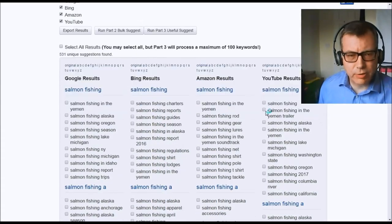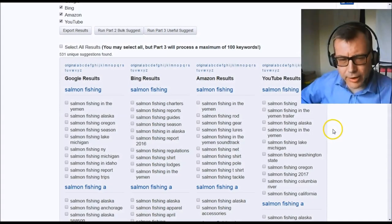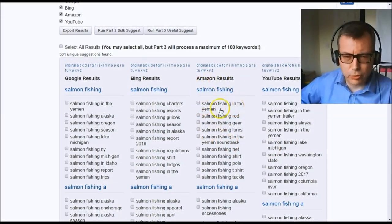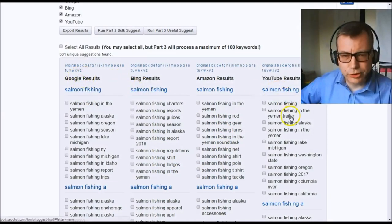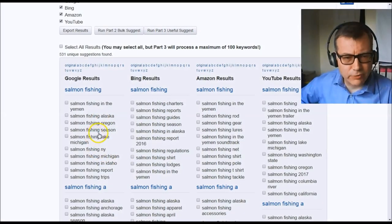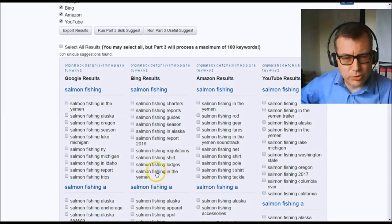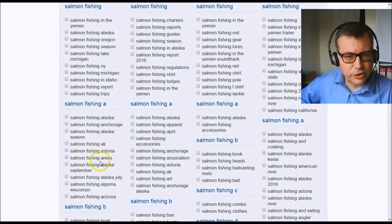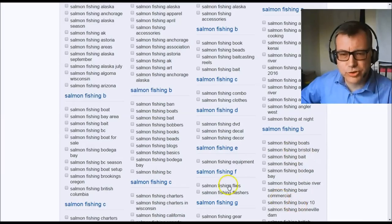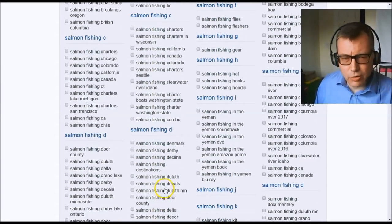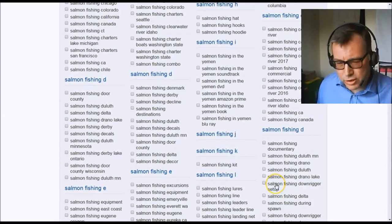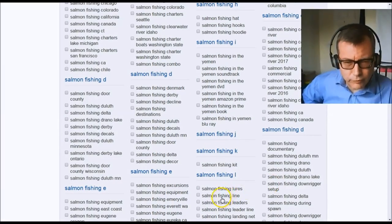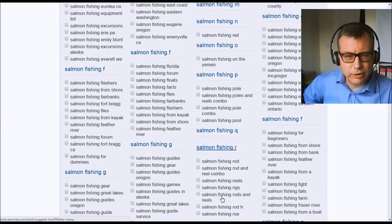Here we are — you can see the results. It's come up with four lists of keywords, and these are great ideas for finding your content as well. The Amazon results naturally list salmon fishing products. Google, Bing, and YouTube come up with different keywords: salmon fishing seasons, salmon fishing Washington state, salmon fishing lodges, and going through the alphabet — salmon fishing Alaska, salmon fishing boats, salmon fishing Clearwater River Idaho. It gives you loads and loads of ideas, whether you're looking for keywords with low competition and high search numbers, or ideas for content.